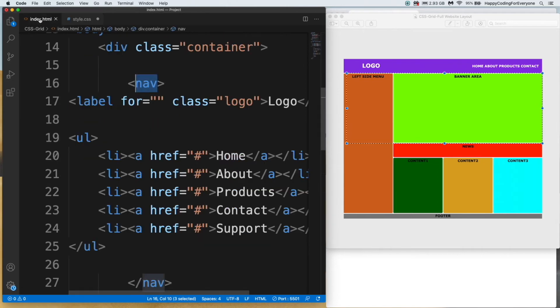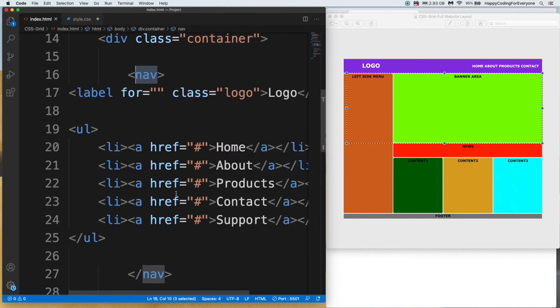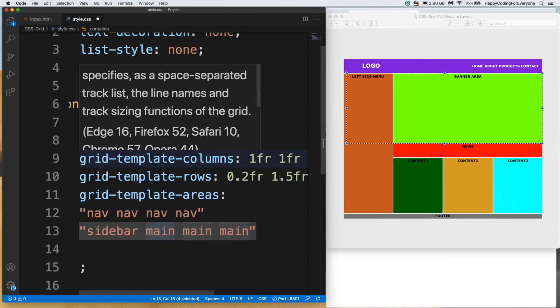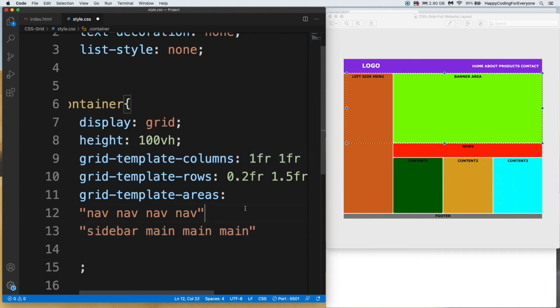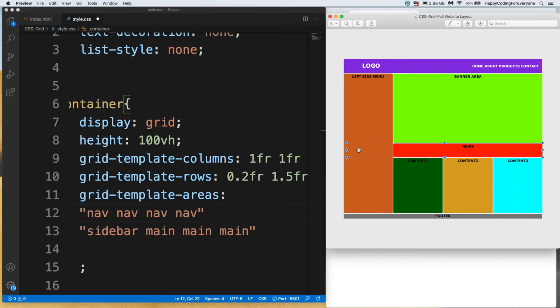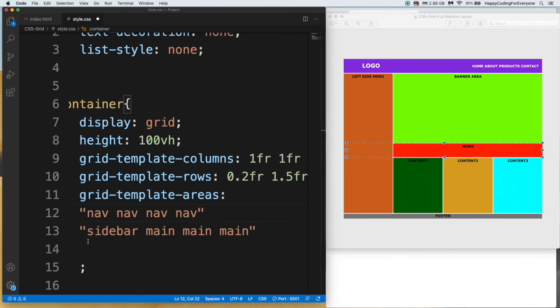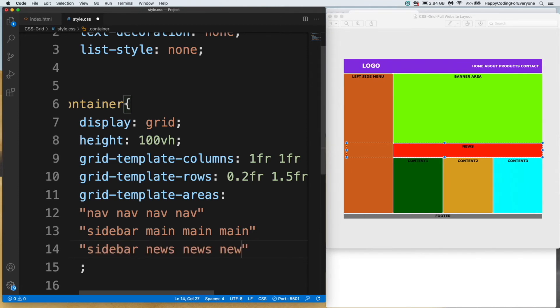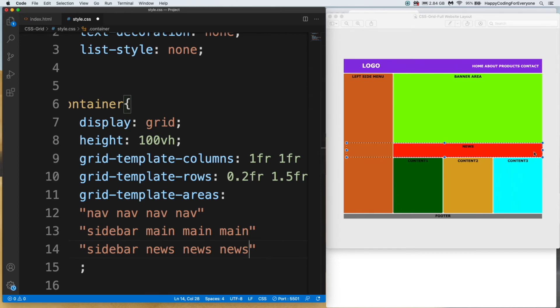Let's have a look at third row. Our third row is news area, but I want to still see the left side, so I need to assign sidebar here too. Sidebar news news news. News is covering all rest of page.